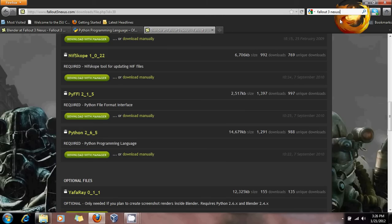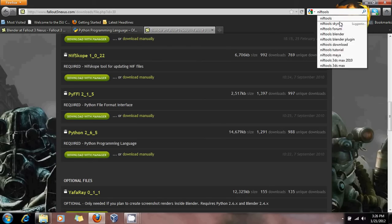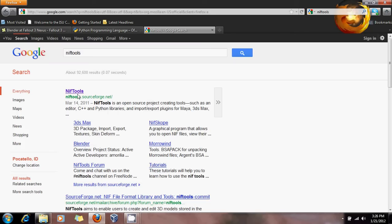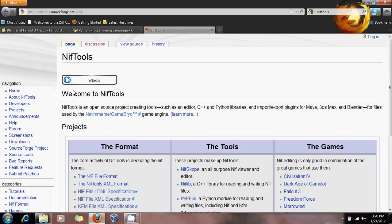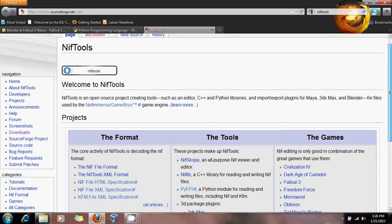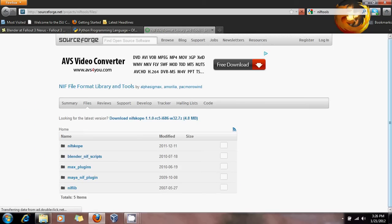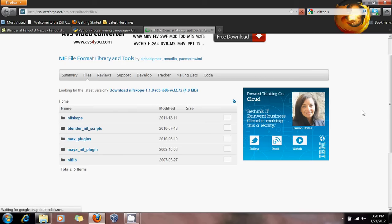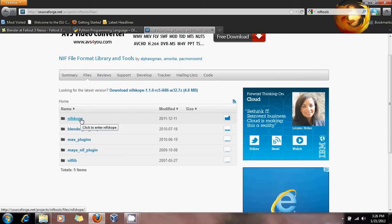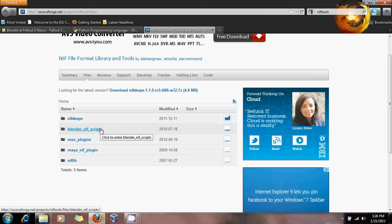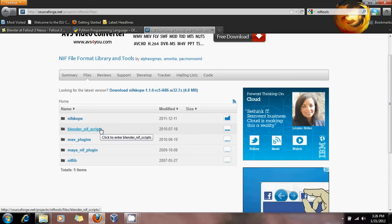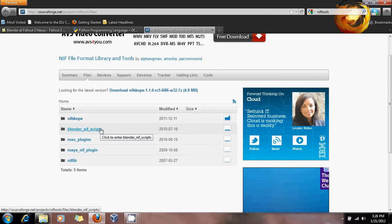Then go to NIF tools — I'm going to search for it in my search bar. These are the guys who created the NIF scripts. Go down to Downloads, and it'll bring up a page. What you're going to want is the latest version of NIFscope and Blender NIF scripts. If the versions on the Nexus are not up to date, go here and find them.